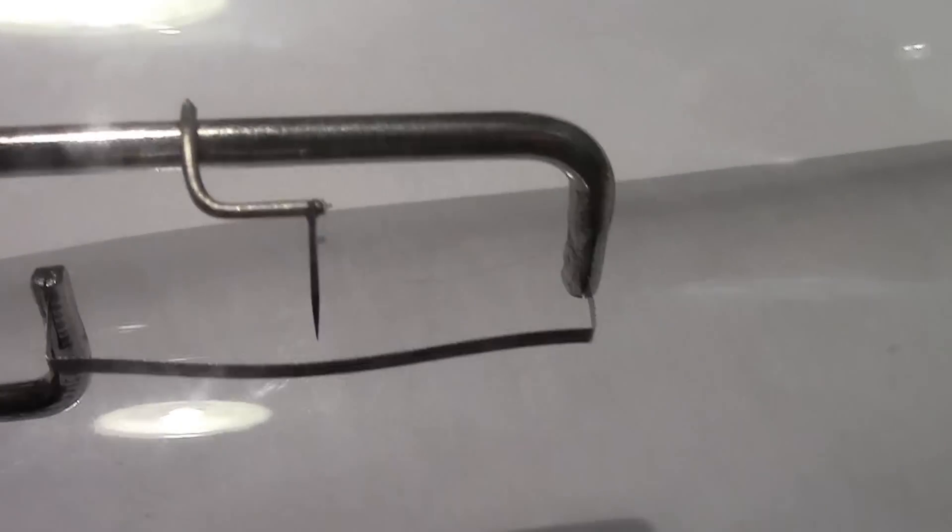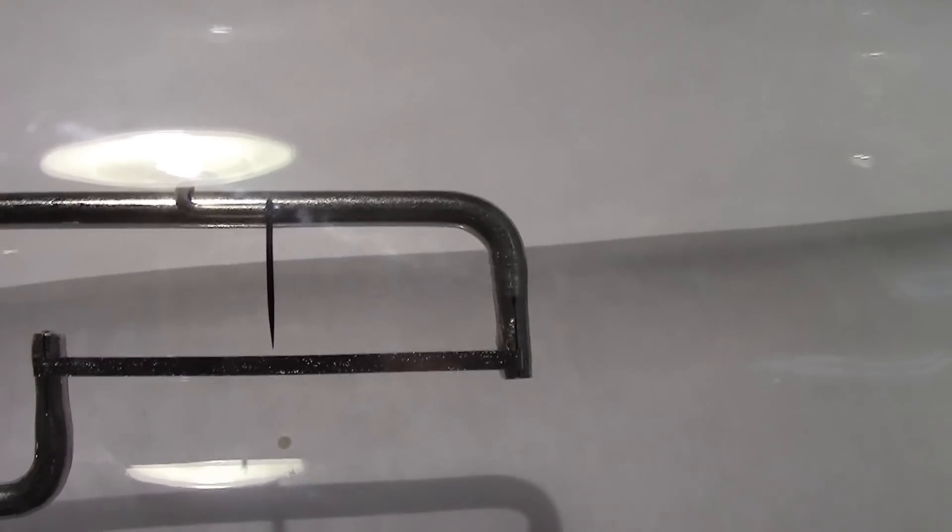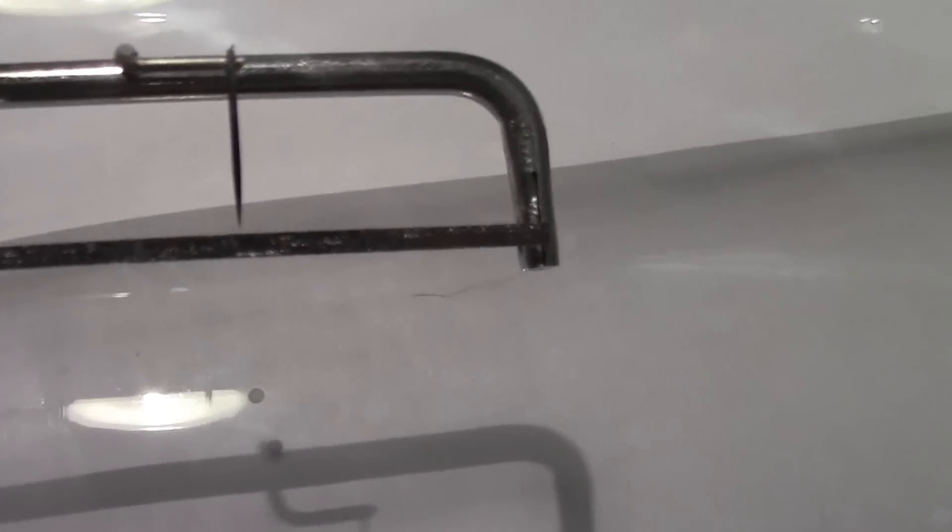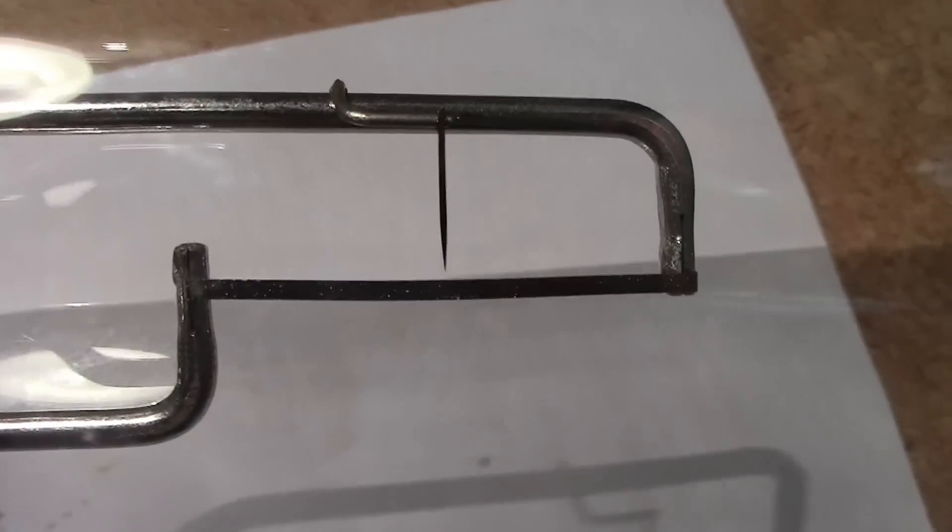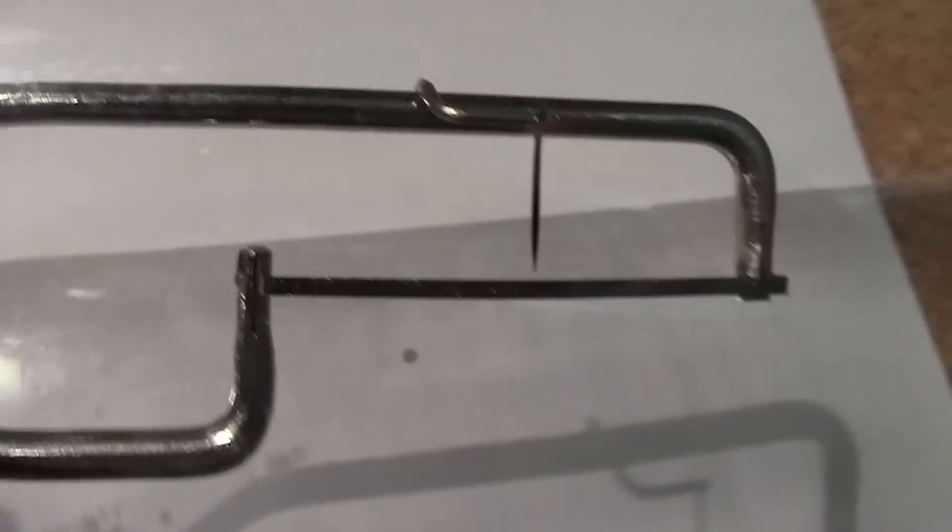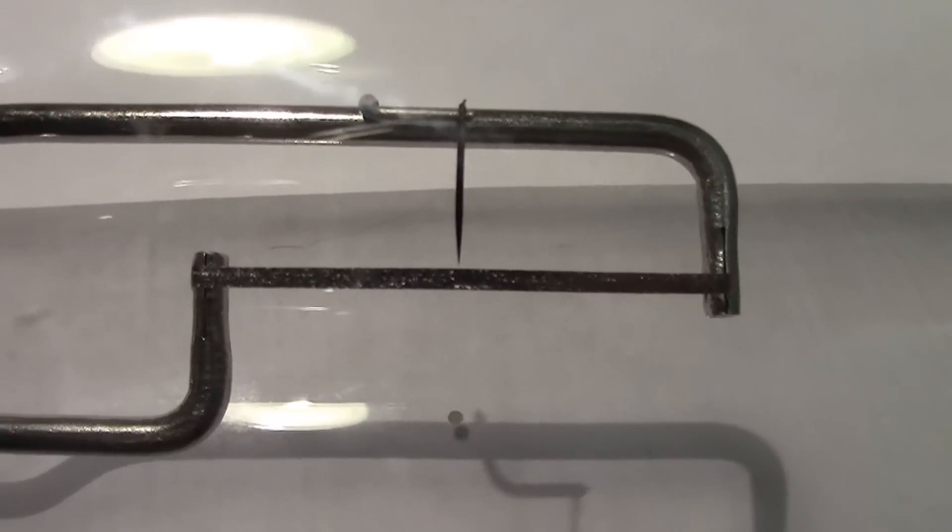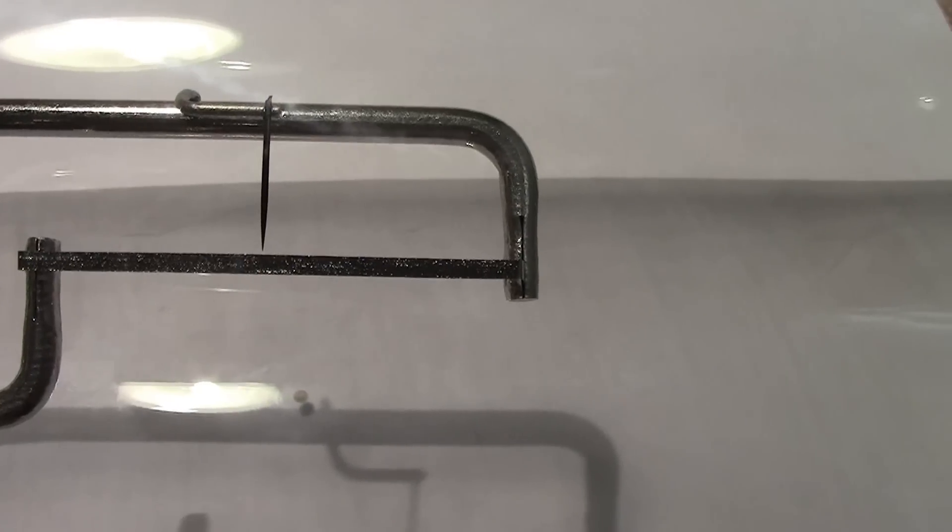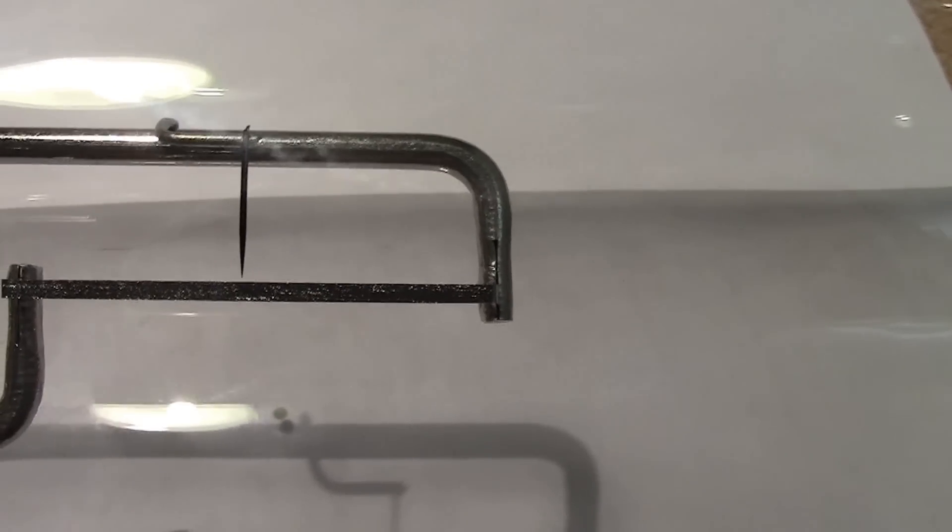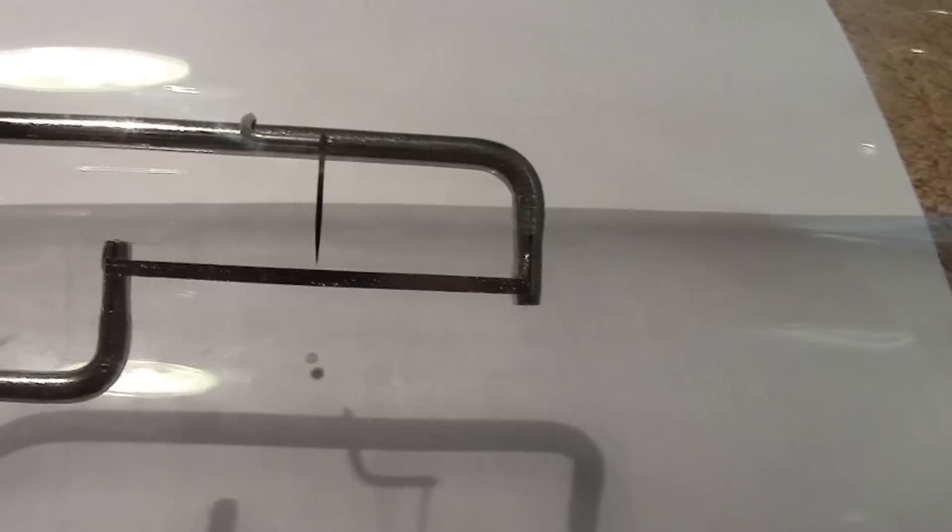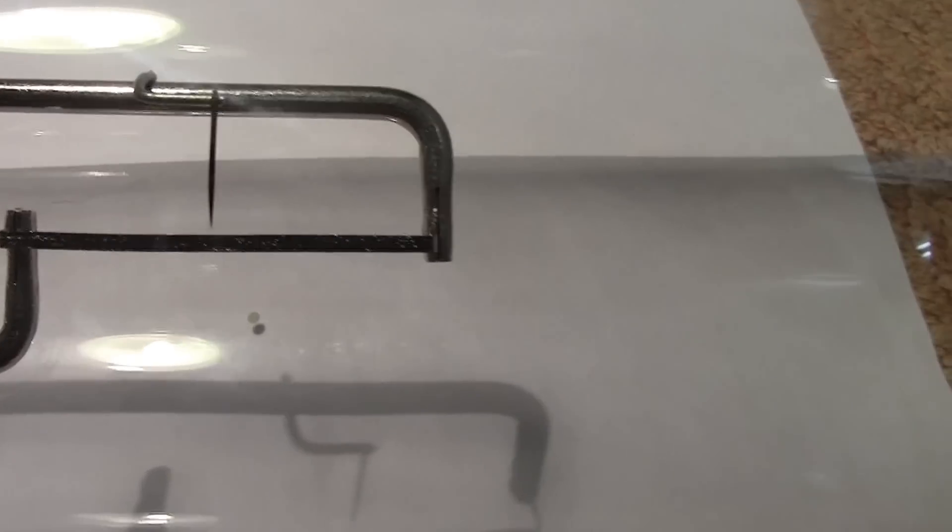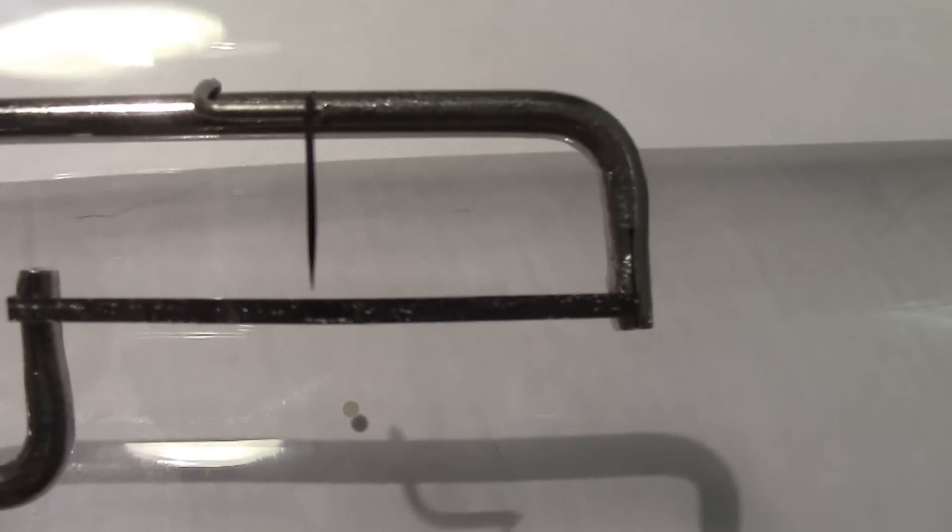There is a pointer, there is a pointer, it goes to a like a needle sharp point. I'm trying to get as close as I can. It looks like it may be possible that as this strip is heated up with an extraneous source, it would be made to touch that needle.